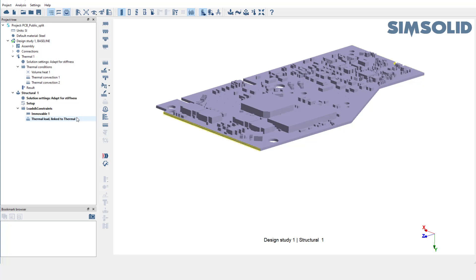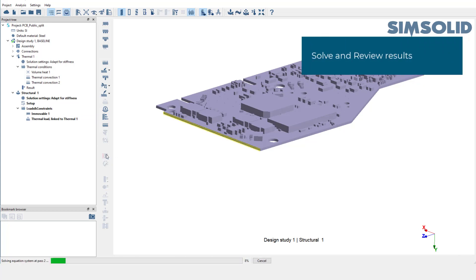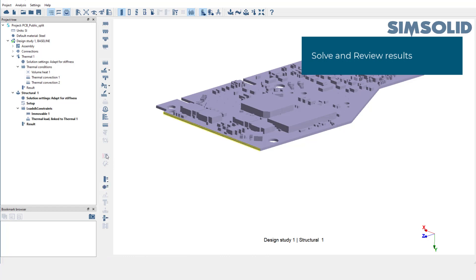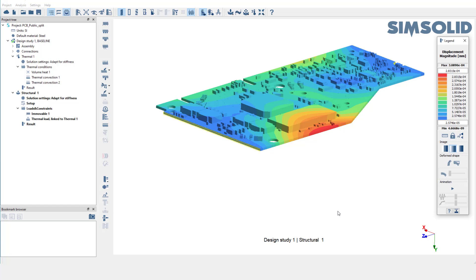As you can see, the link to thermal analysis is shown next to the thermal load. Structural analysis setup is also now complete. Let's go ahead and solve the structural analysis. The results are available. Let's plot displacement magnitude and view the animation.